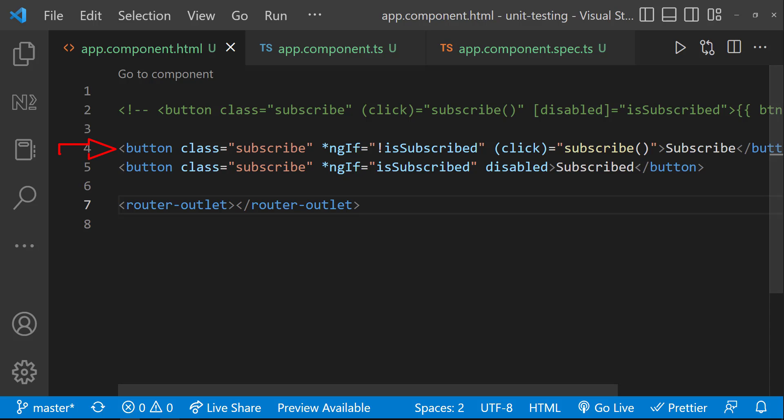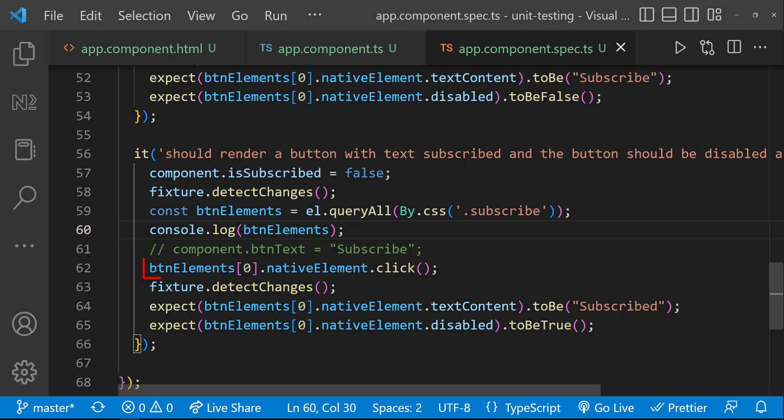And so, this button is removed from the DOM and the second button is now in the DOM. But this button element is still pointing to the old button. That is the reason this is failing.